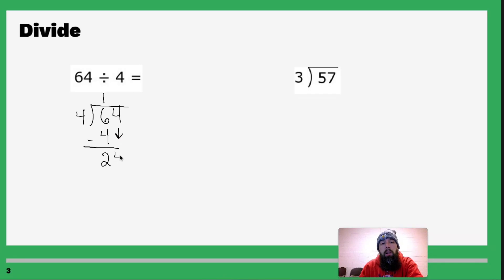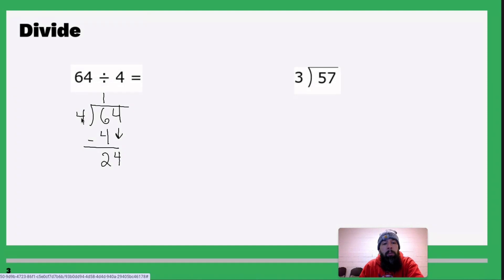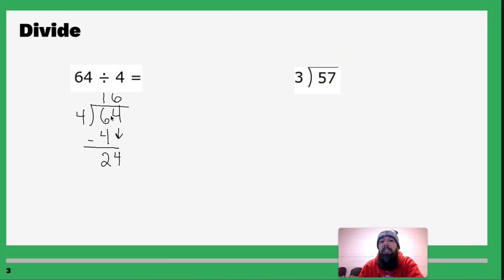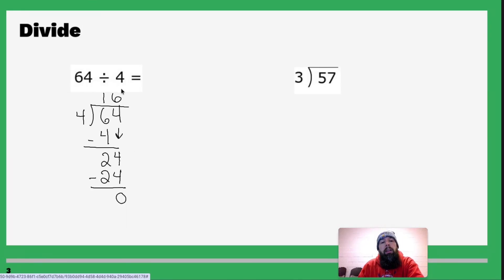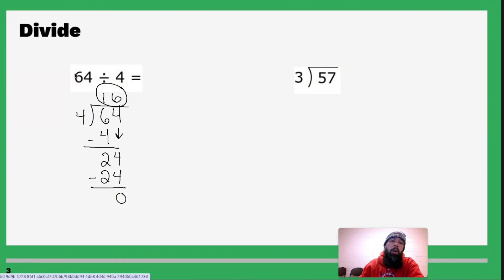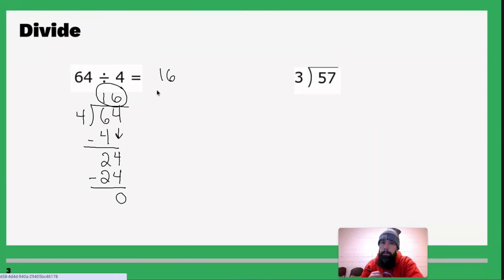Drop down the 4 and now you have 24. Repeat the process: how many times does 4 go into 2? It doesn't. So let's do both digits — how many times does 4 go into 24? Six times exactly. So 6 times 4 is 24, subtract and you get 0. Since you get 0, we circle 16 because we're done. 64 divided by 4 is 16.